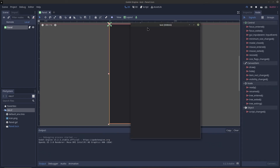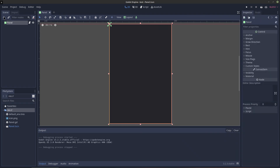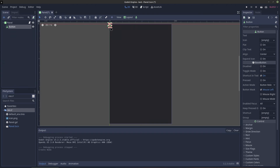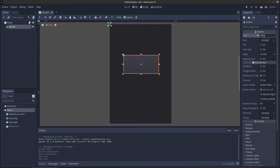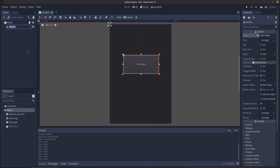I have a panel here, and inside that panel I want to add one node. I'll press Ctrl+A and add a button, resize it a little bit, and give it the text 'Add Node'. When I click it, it's going to add a node. I want to rename this button to 'btn_add_node' just to make things less confusing later on.